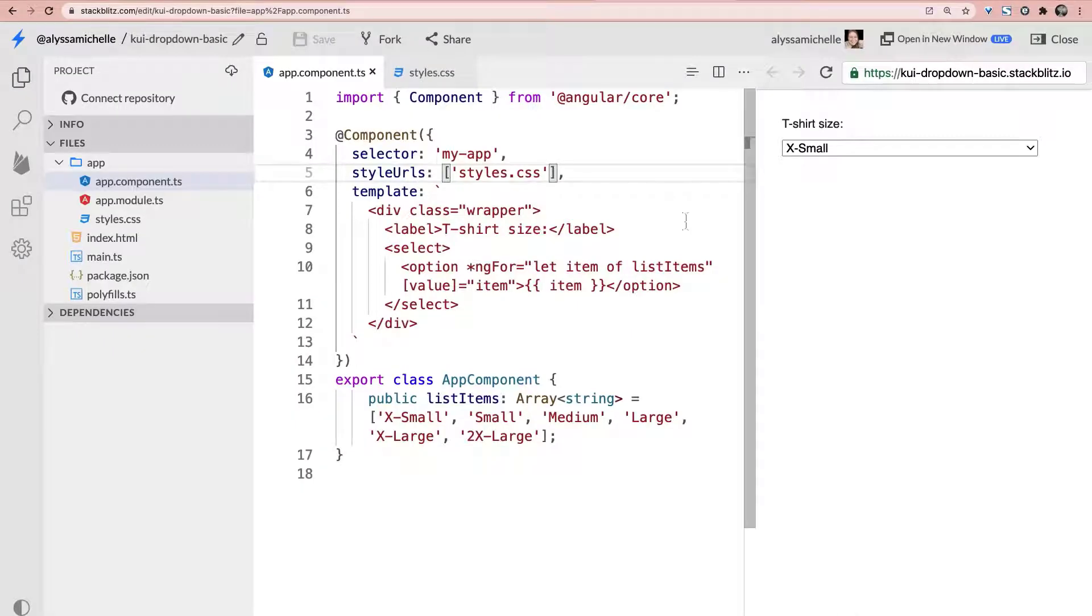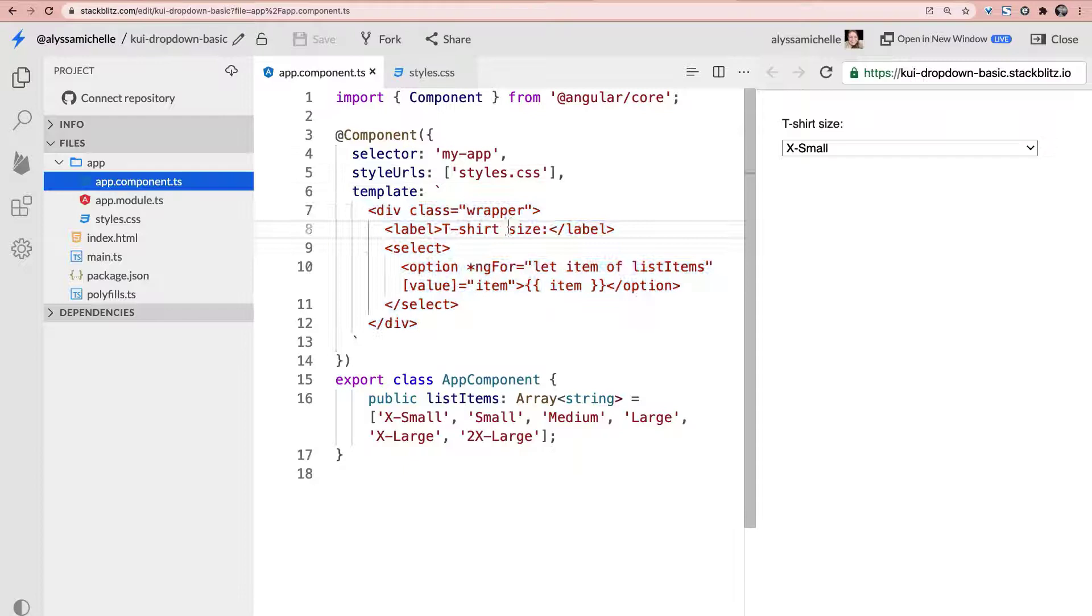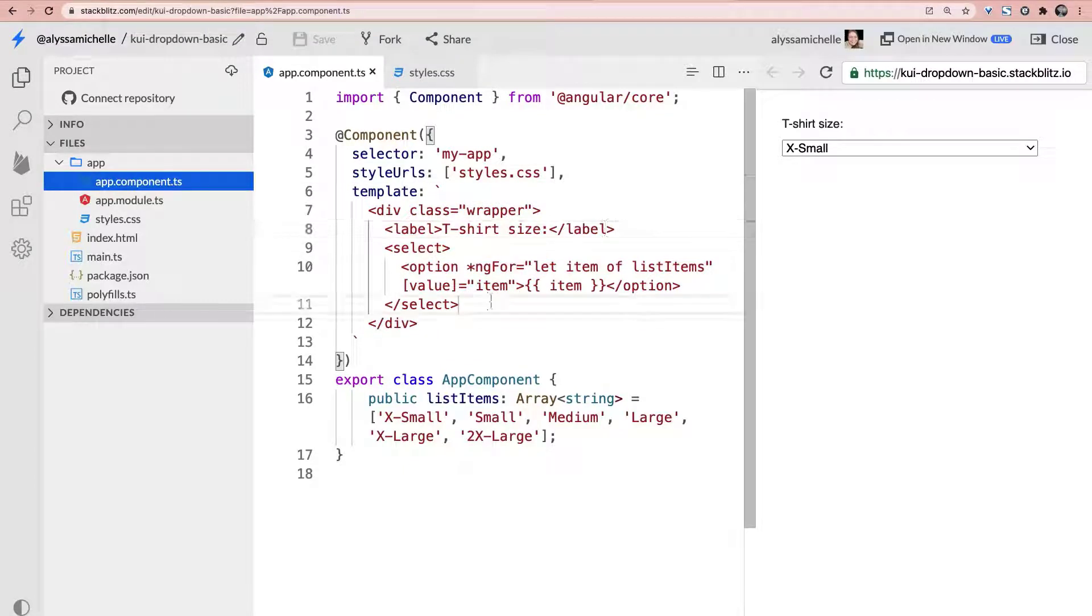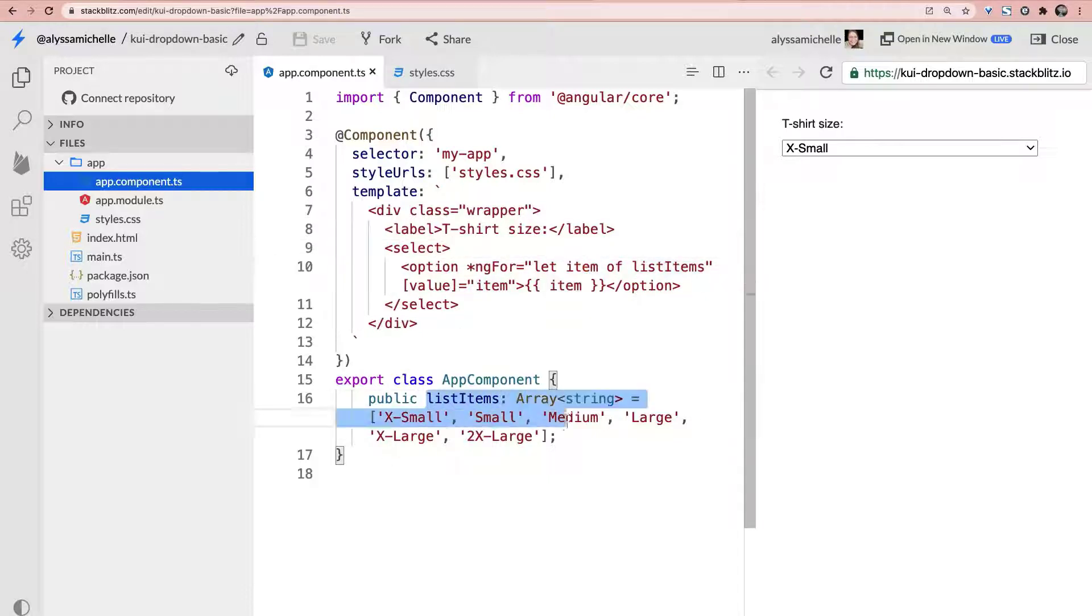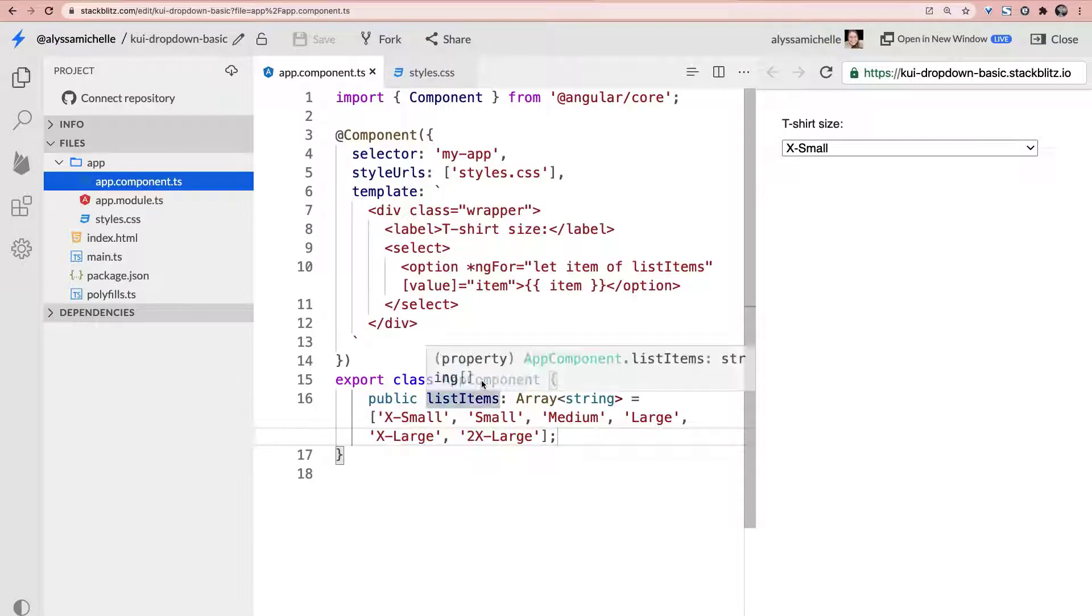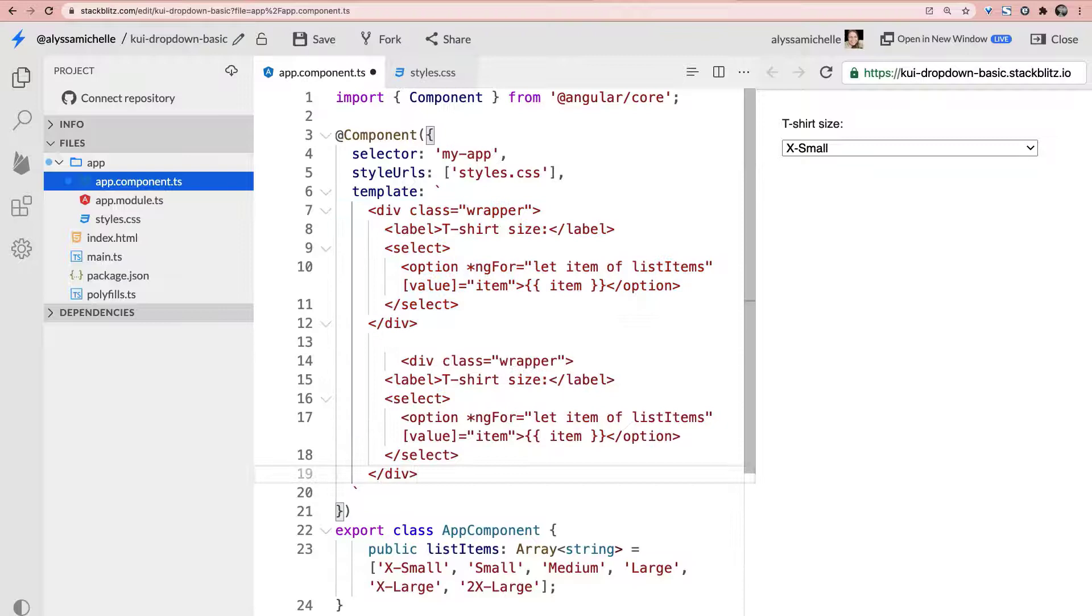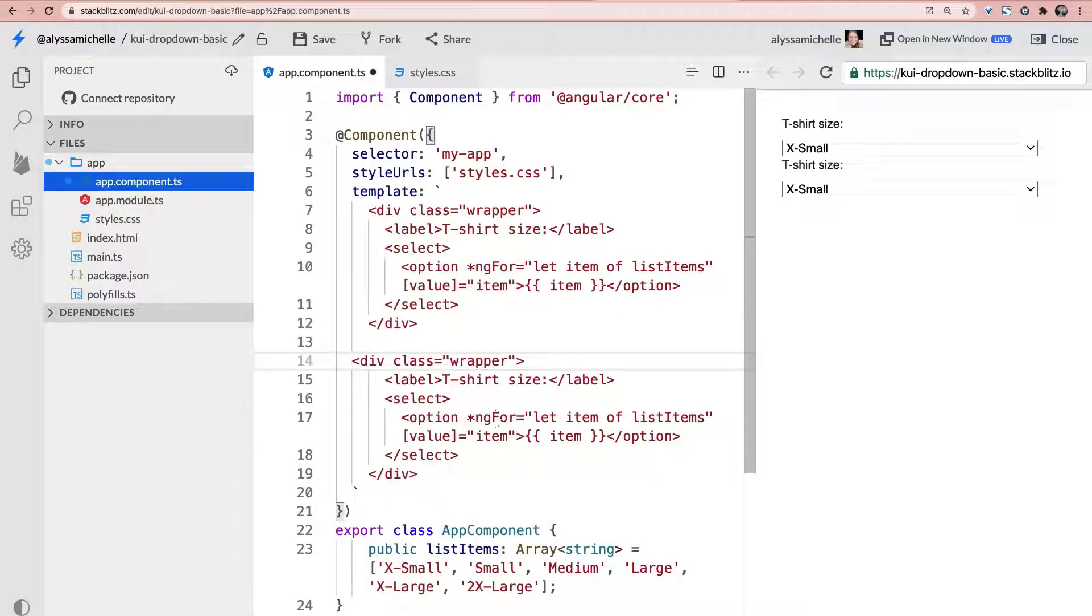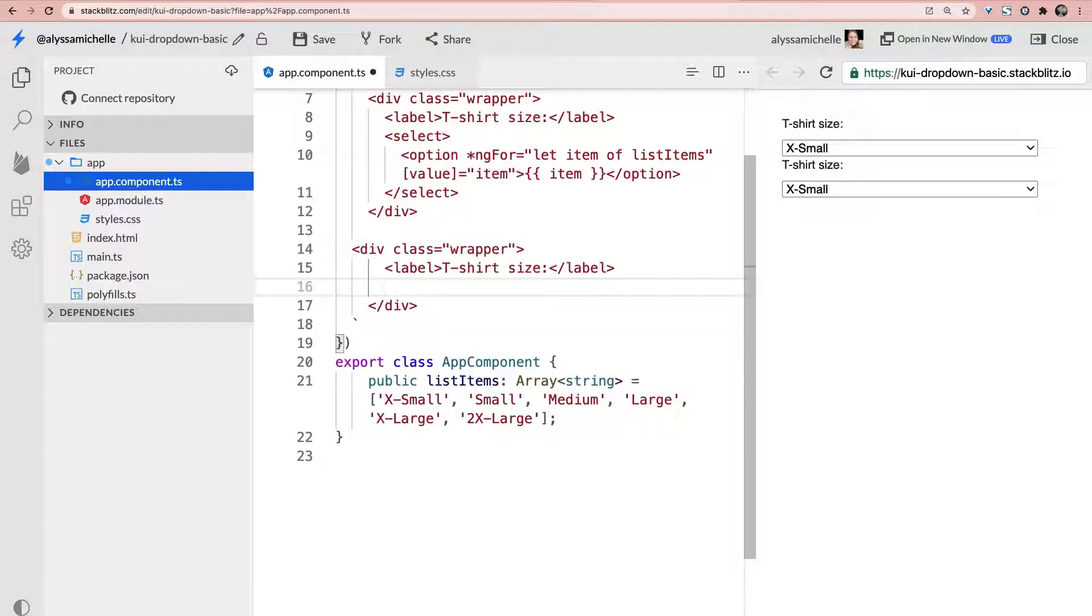So here in this StackBlitz example I've already installed the Kendo UI drop-down package so we're good to go on that front and I wanted to show you the difference between the default select element and drop downs that are customized. So here we have a wrapper with a label and then a select inside of it and we are looping through items inside of this list items array down here inside the component and if we duplicate this and we go ahead and shift tab that over and we change out this select this is where we're going to want to see.